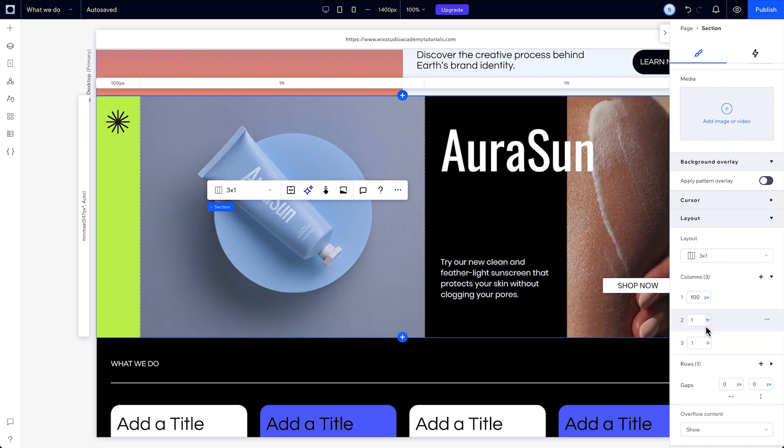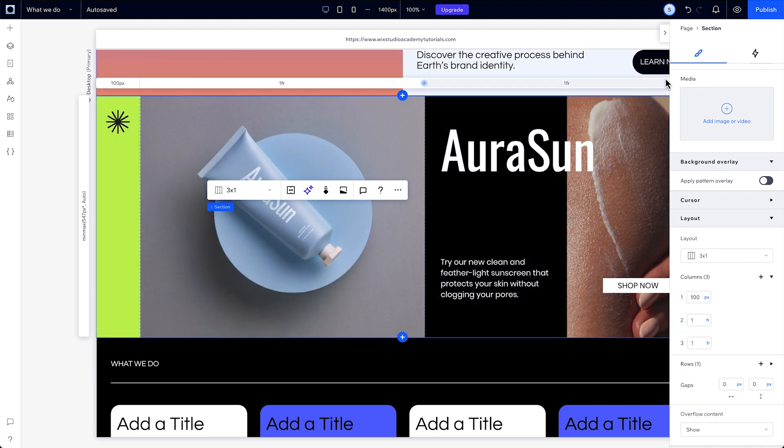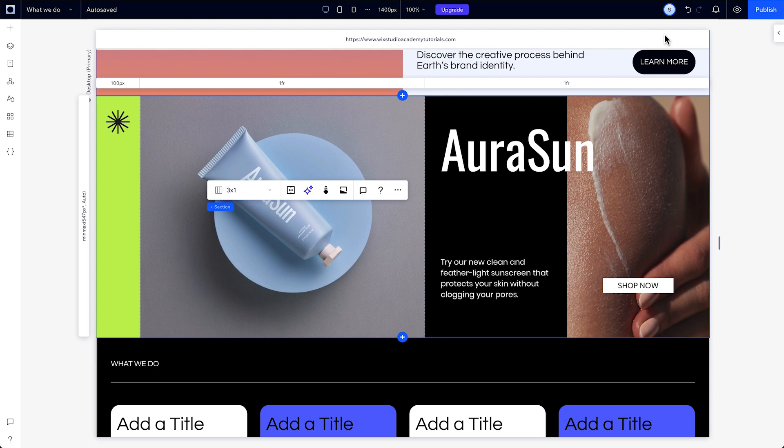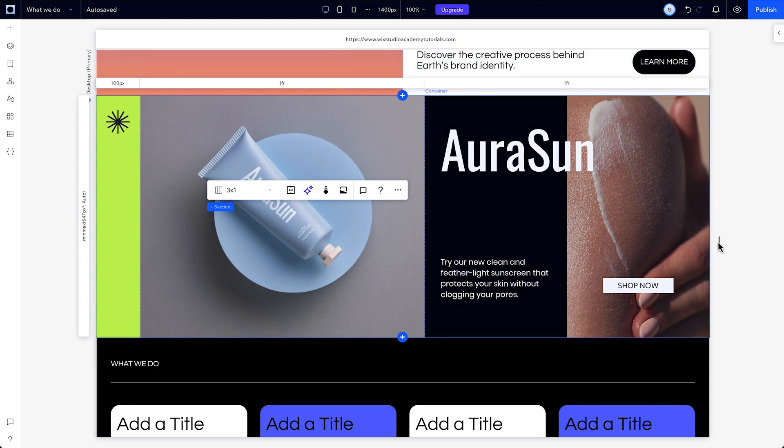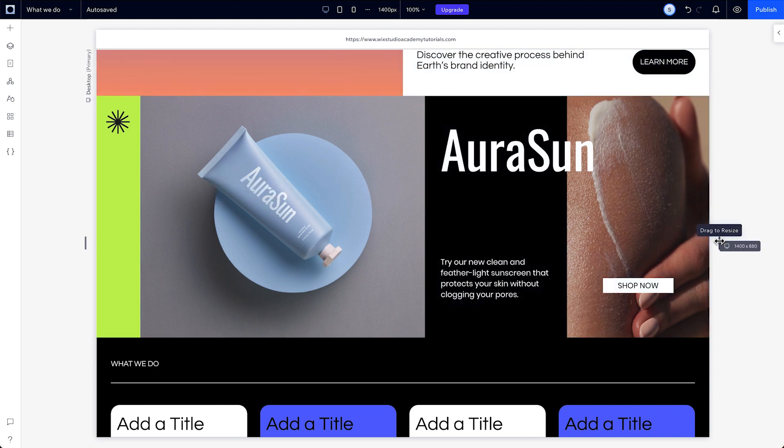which is a fractional unit that calculates the available space per column and row in a grid. You can use FR to split up your grid into fractions rather than having to work out precise values.